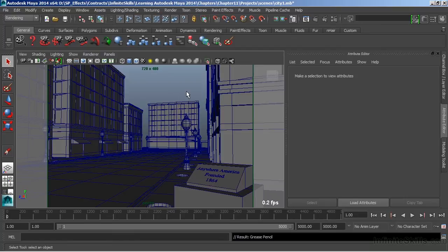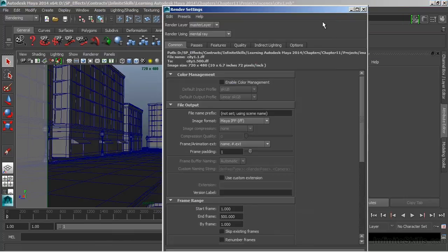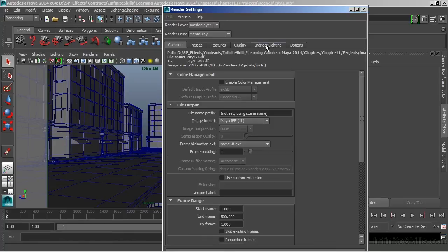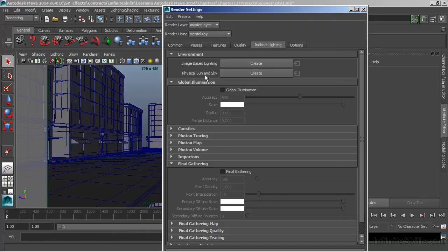Let's create this. I'll go to my render settings and under indirect lighting, we have physical sun and sky. We'll choose create.